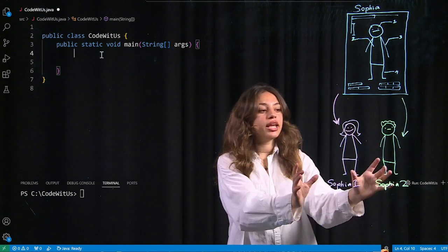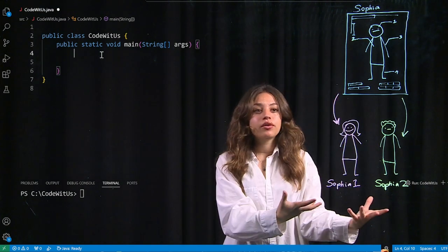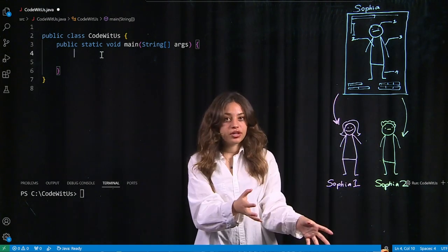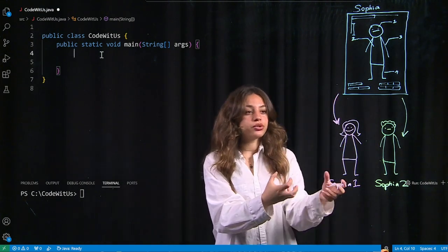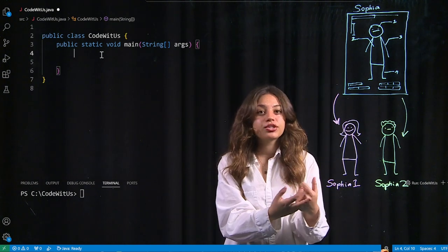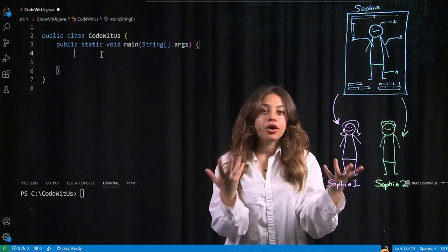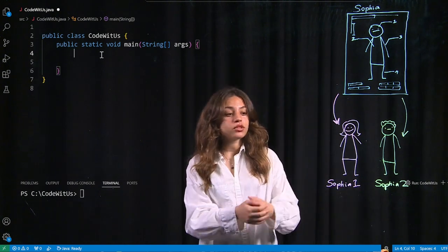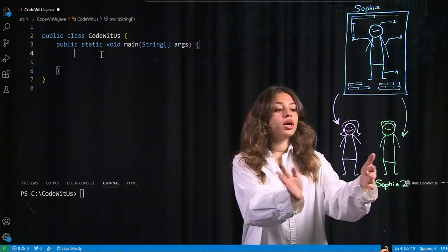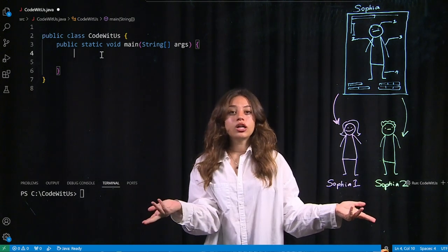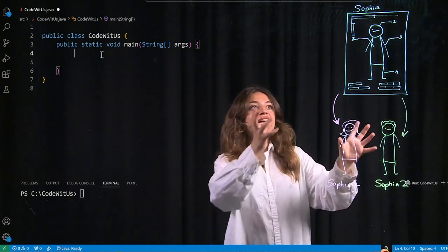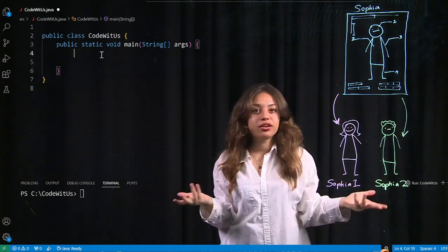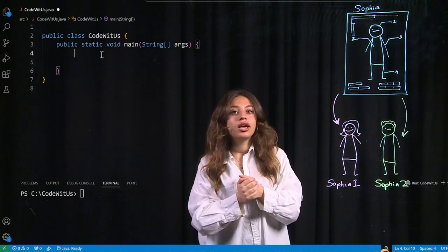But when you actually create two clones of it, it's going to have the basic features, but they're also going to have their own unique features which make it unique. So Sophia1 and Sophia2 are clones of this idea of me, this idea of Sophia.